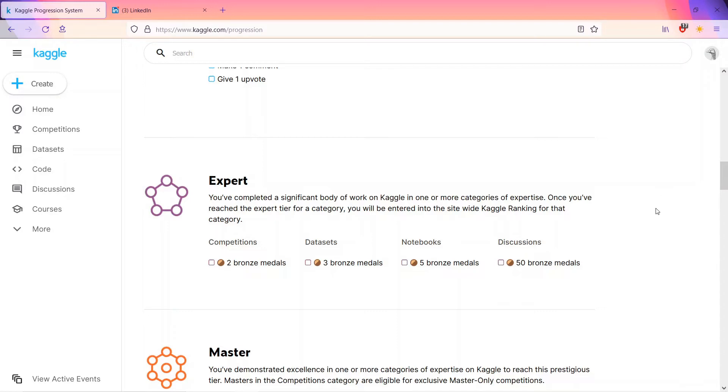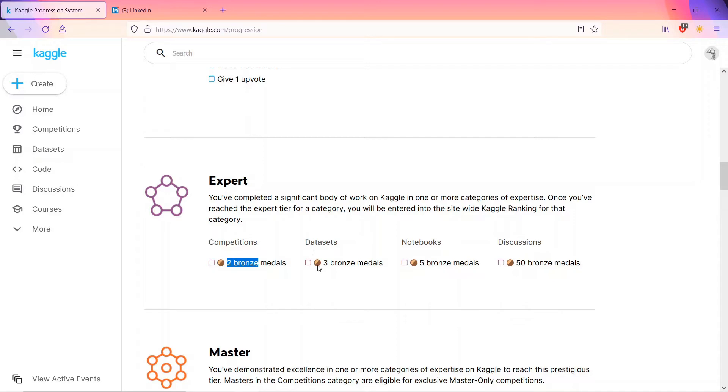The next category is expert. You have to complete a significant body of work on Kaggle. Once you've reached the expert category, you will be entered into the site-wide Kaggle ranking for that category. So rankings are not for novice or contributor, but once you're entering the expert zone, you will have the rank associated with your profile.